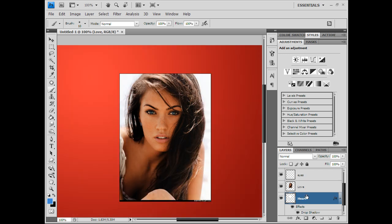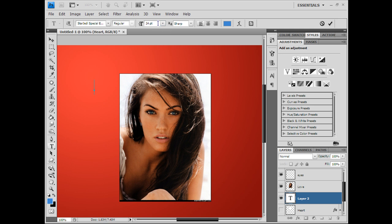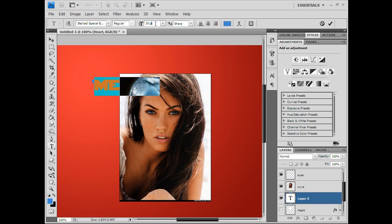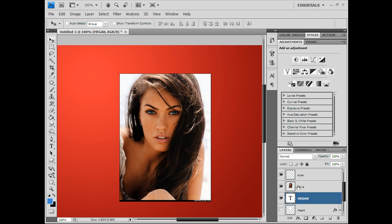You can type out in big bold letters, you can type out Megan. Go ahead and increase that, and then you can go ahead and clip the picture.